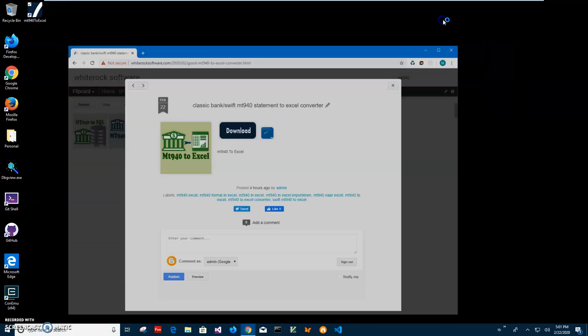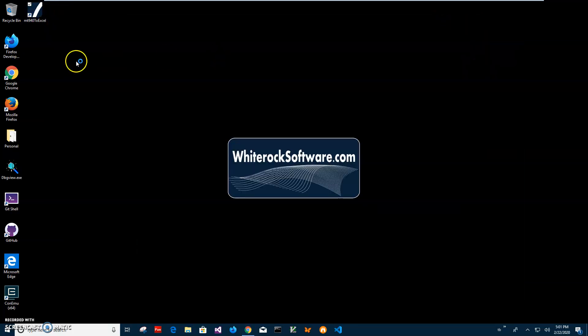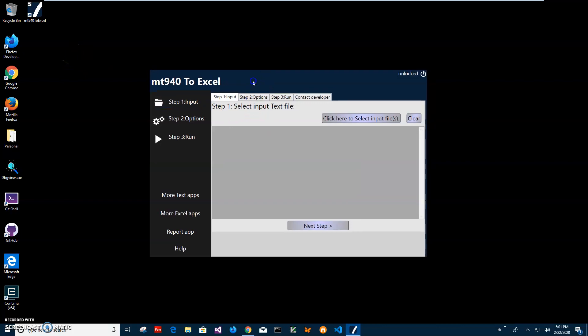To launch the app, I will double click on the shortcut. The app has been launched.